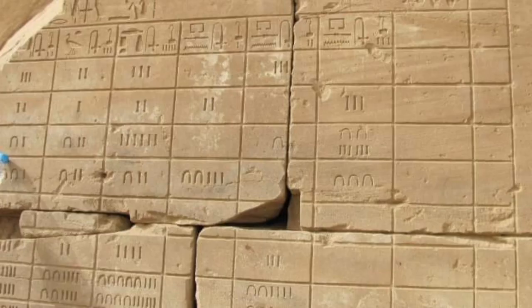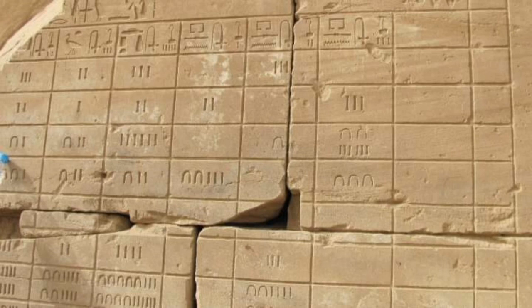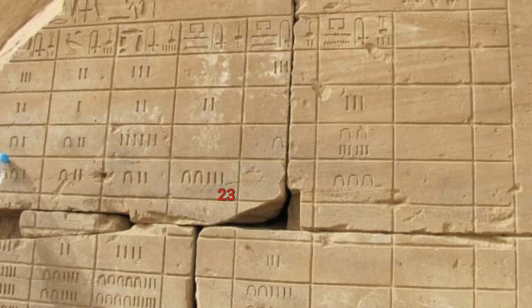This is a relief of ancient hieroglyph numbers from the Karnak complex temples, Luxor West Bank.